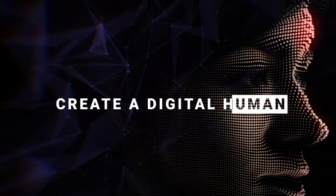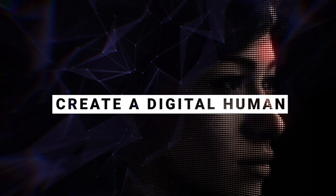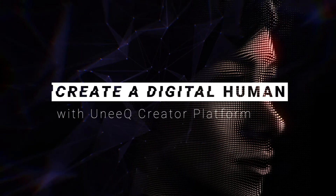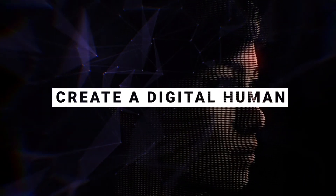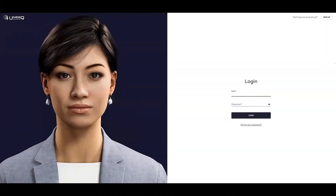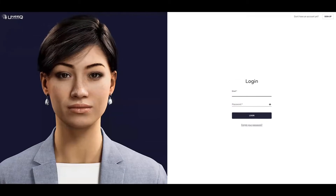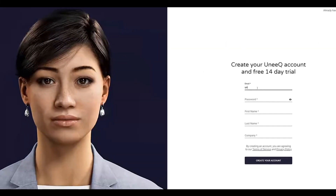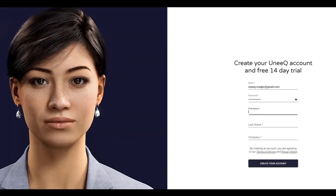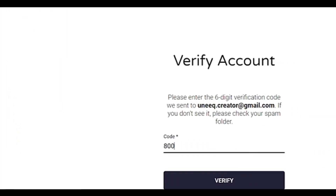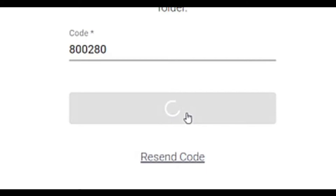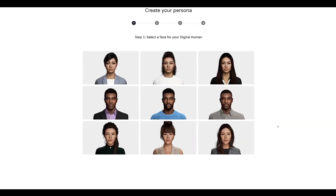Welcome to our video guide to creating your very own digital human on the Unique Creator Platform. Let's get going by signing up. Once you sign up to the Unique Creator Platform, you'll shortly receive an email with a six-digit code. Enter that in and you'll immediately land at the first step to creating your very own digital human.